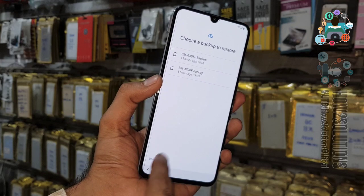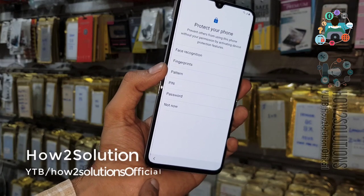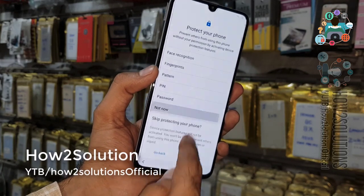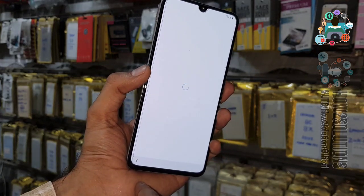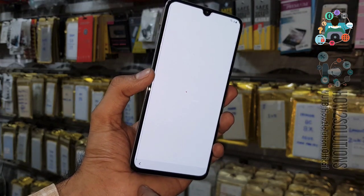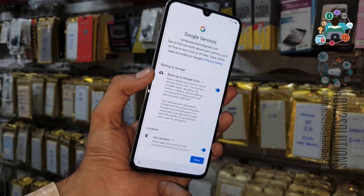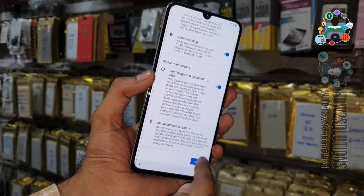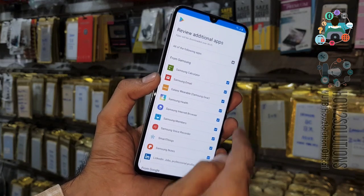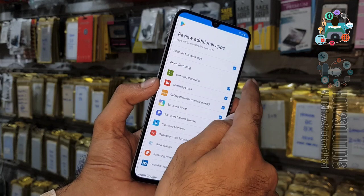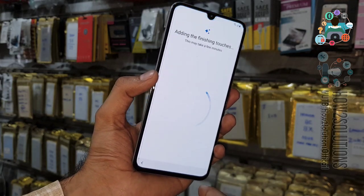I don't want to restore my device, so select Not Now. I don't want to protect my device — I will set up a pattern lock later. Click Continue and accept the terms and conditions. Select all applications, otherwise it will take more time to complete setup.